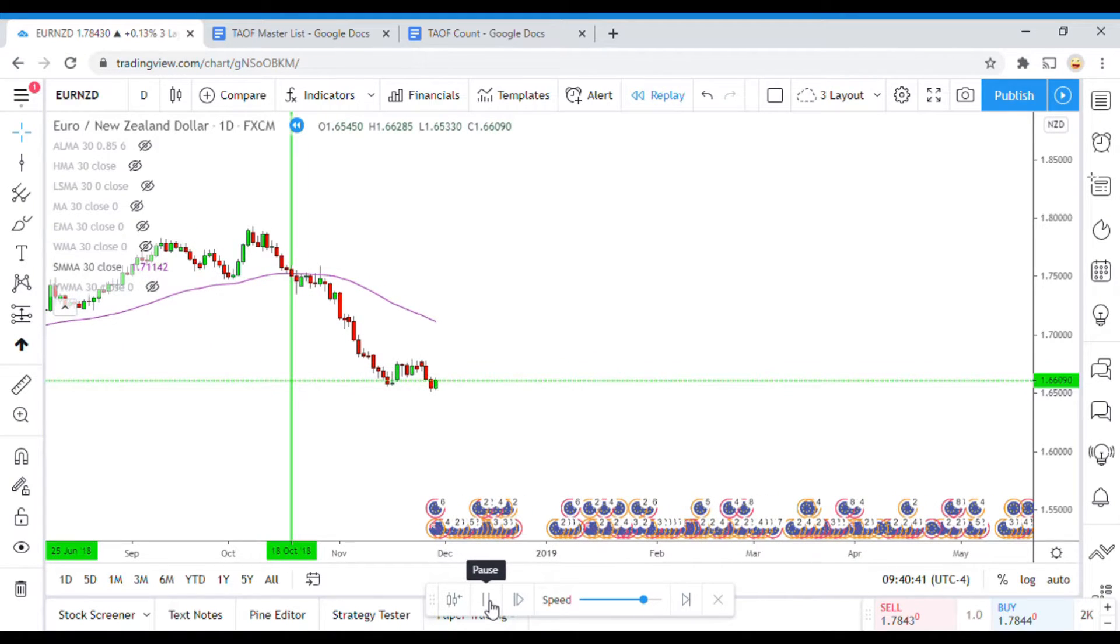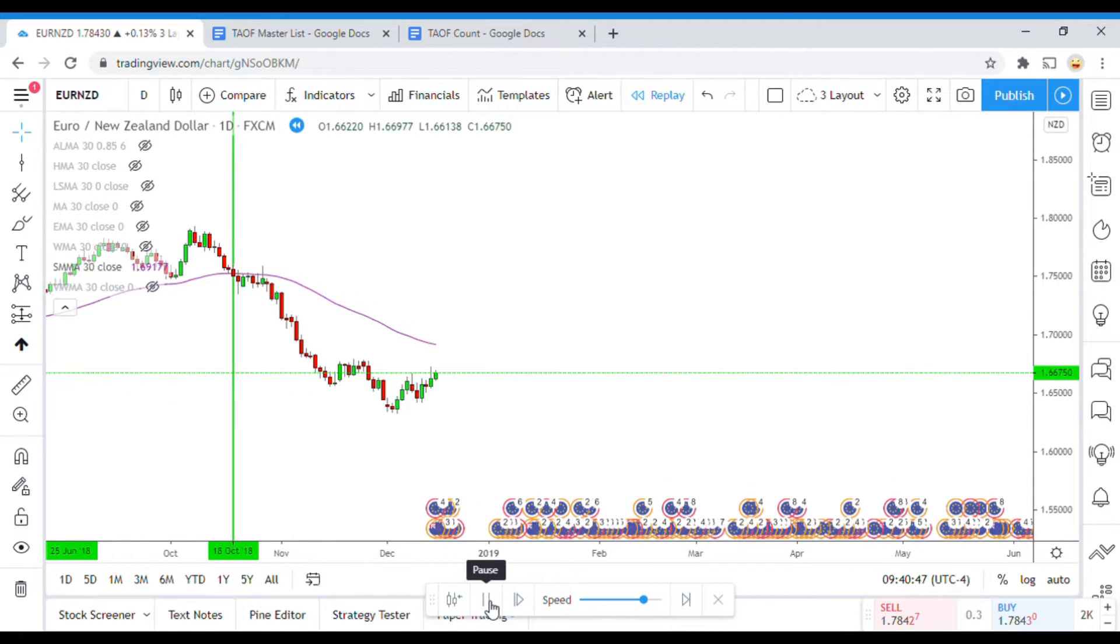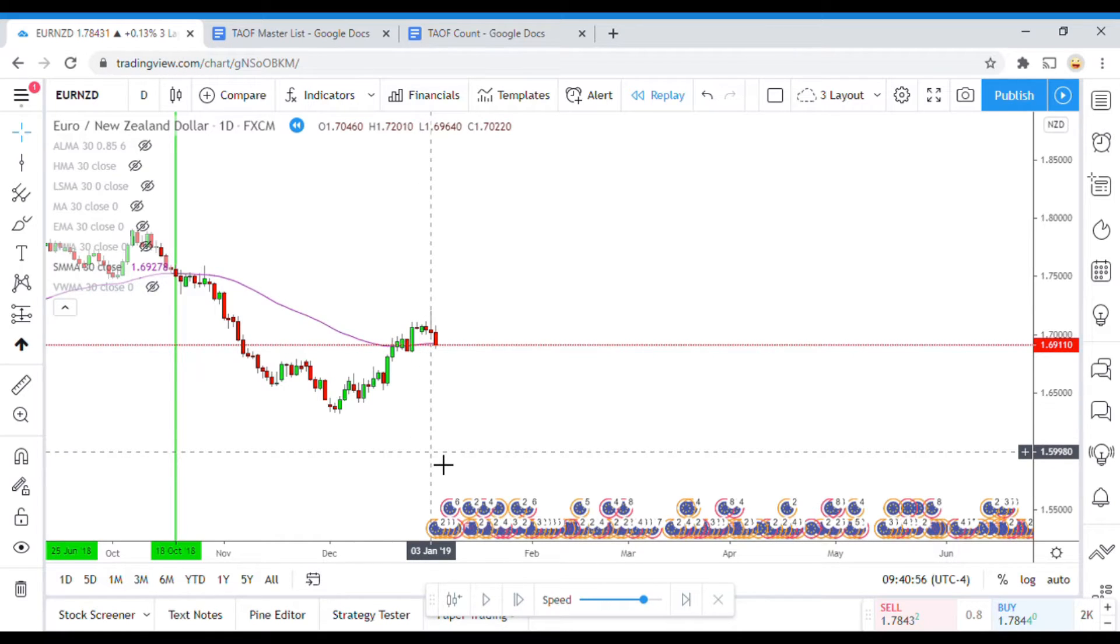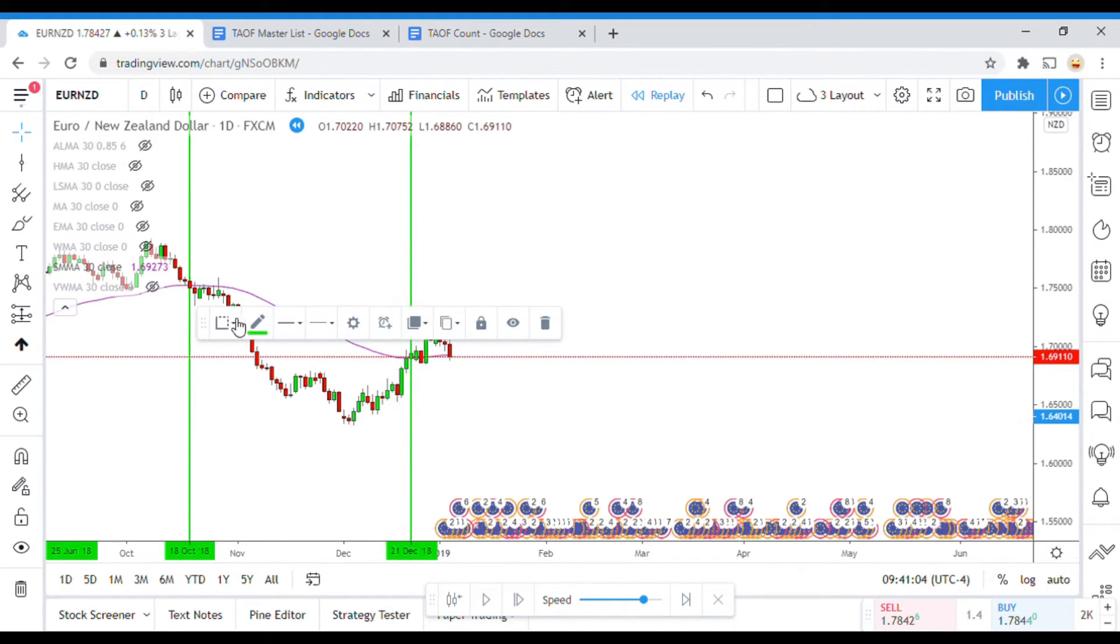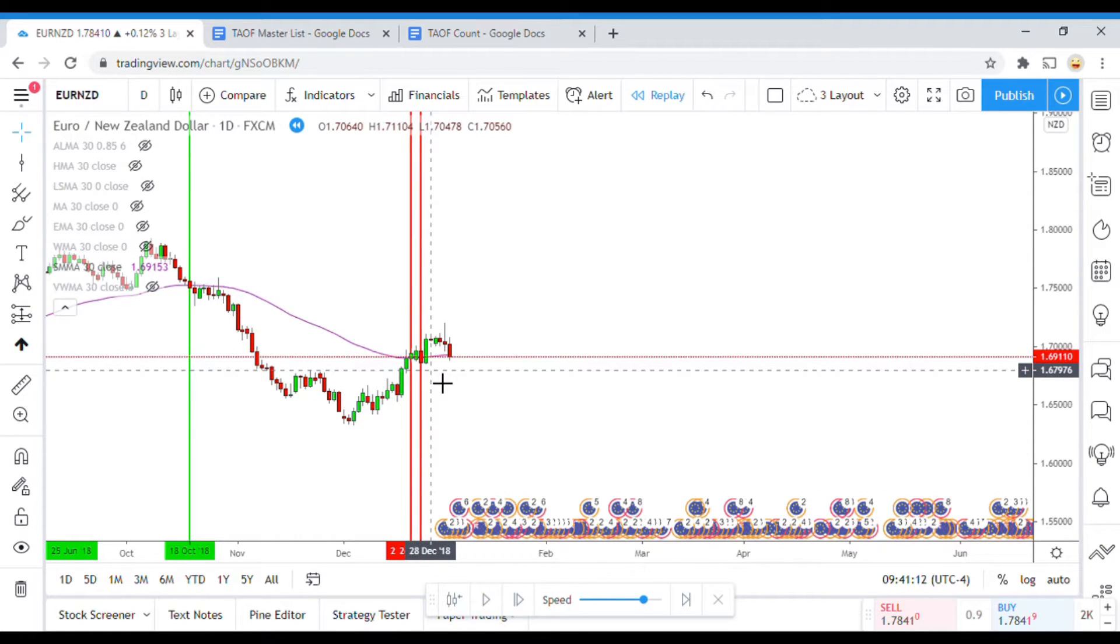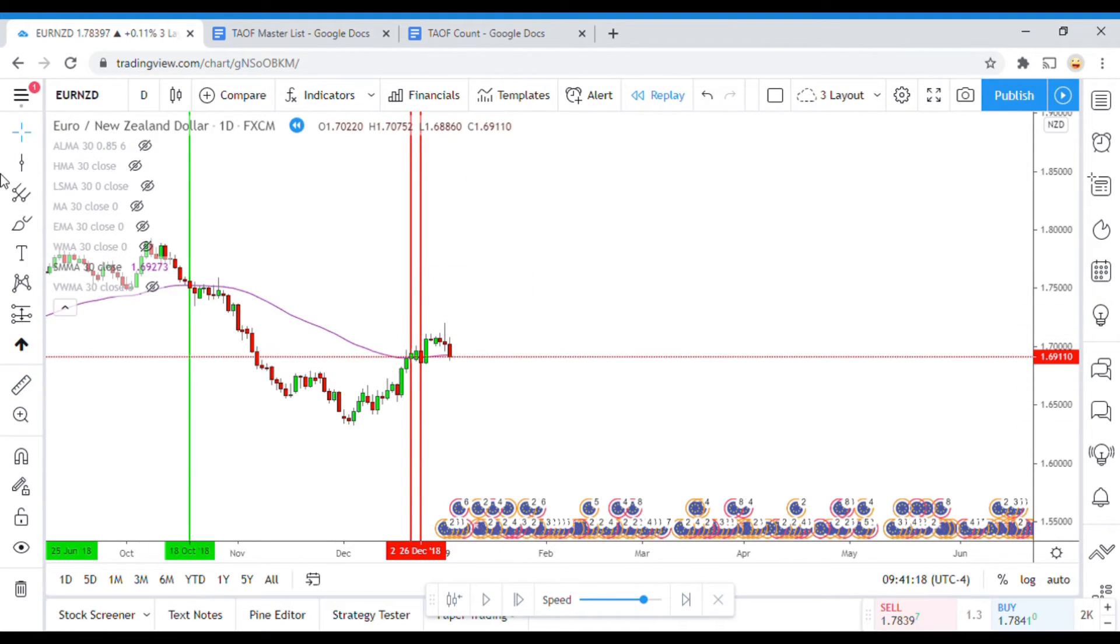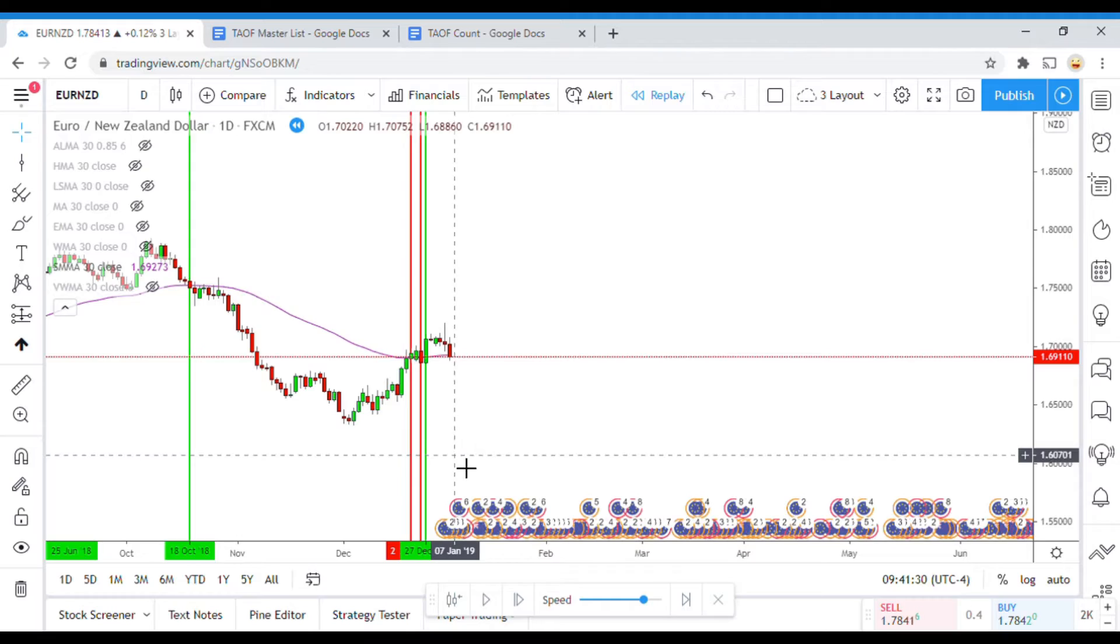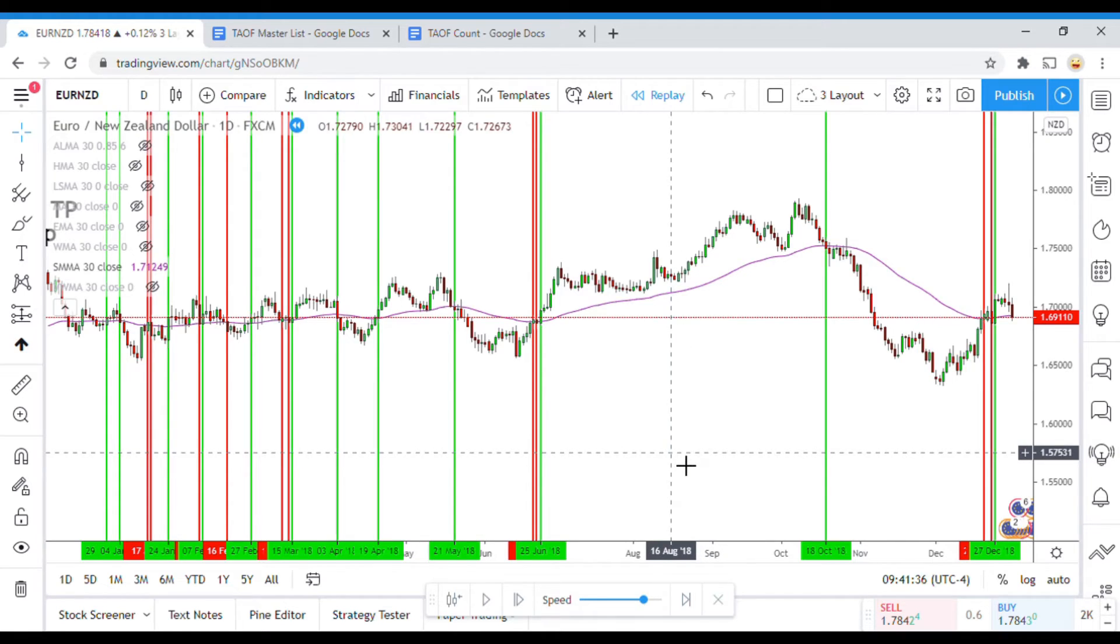Here. We're getting close to the end of the year. Now. Let's finish out the last few signals here. All right. Let's see. So this is the last couple of signals. All right. That is officially the end of the year.